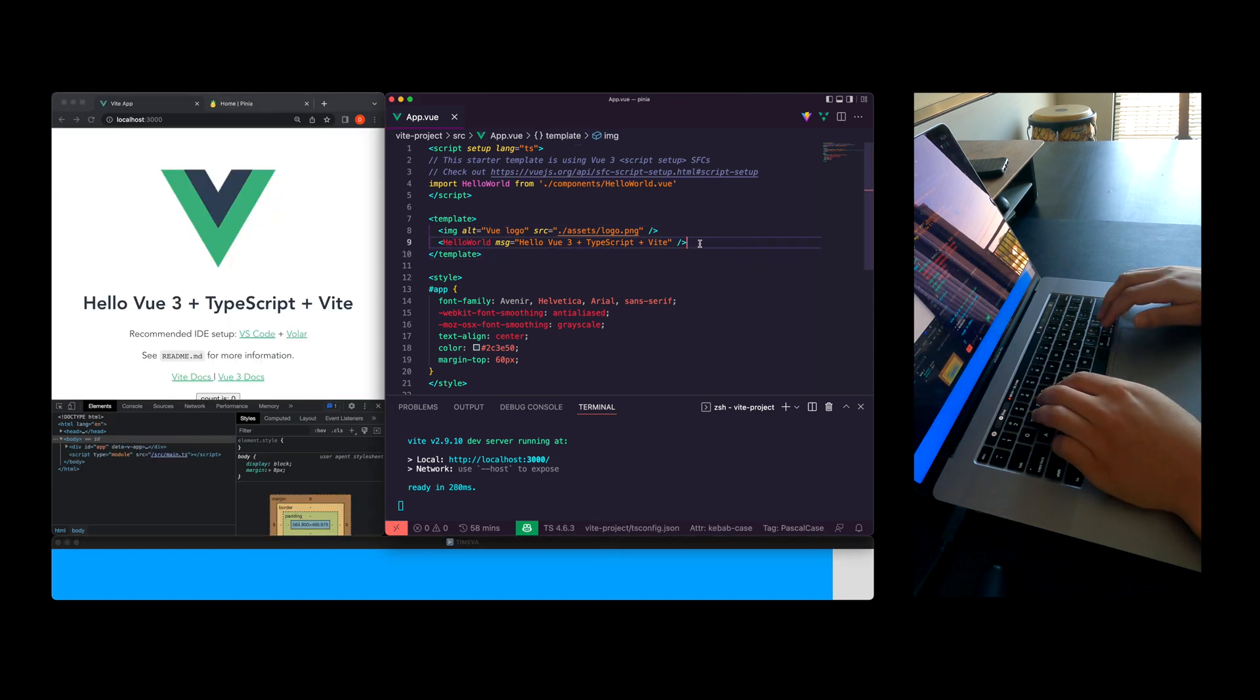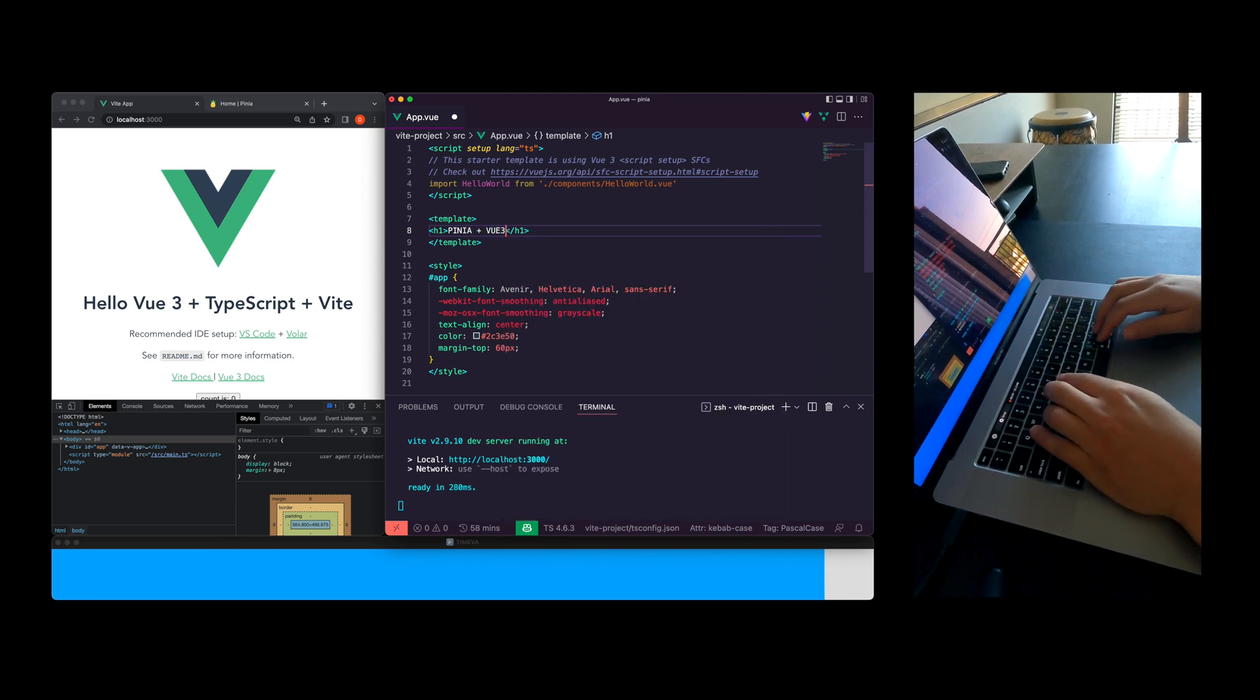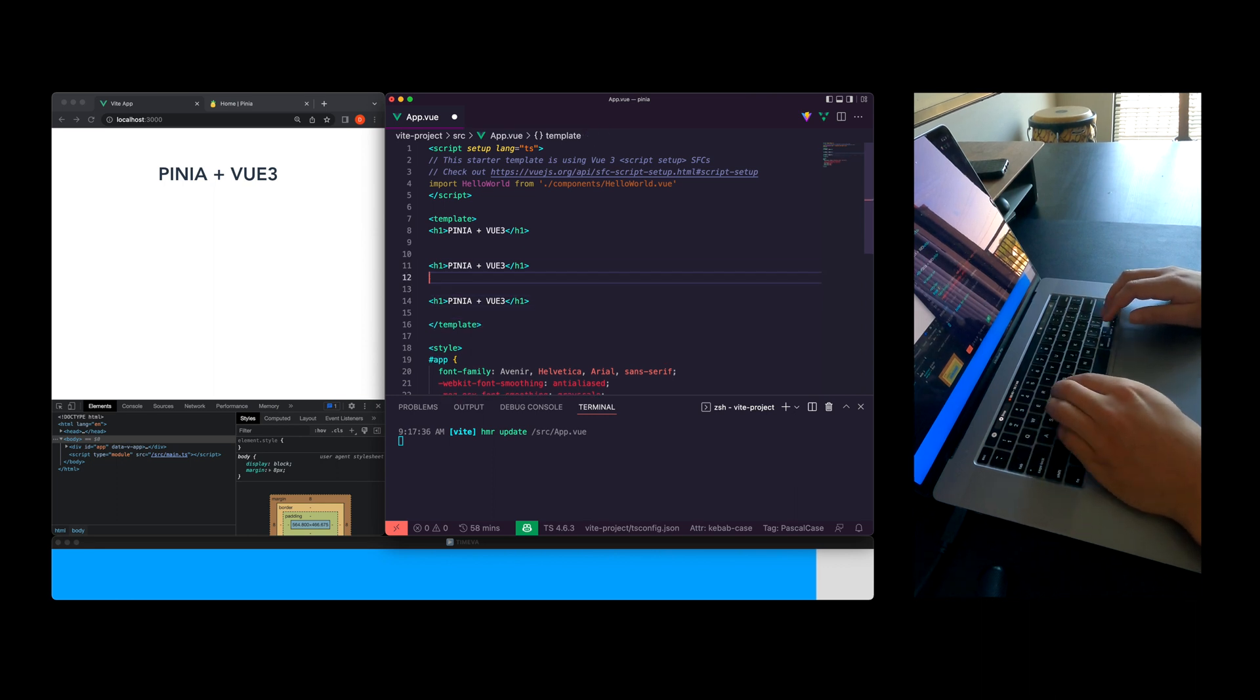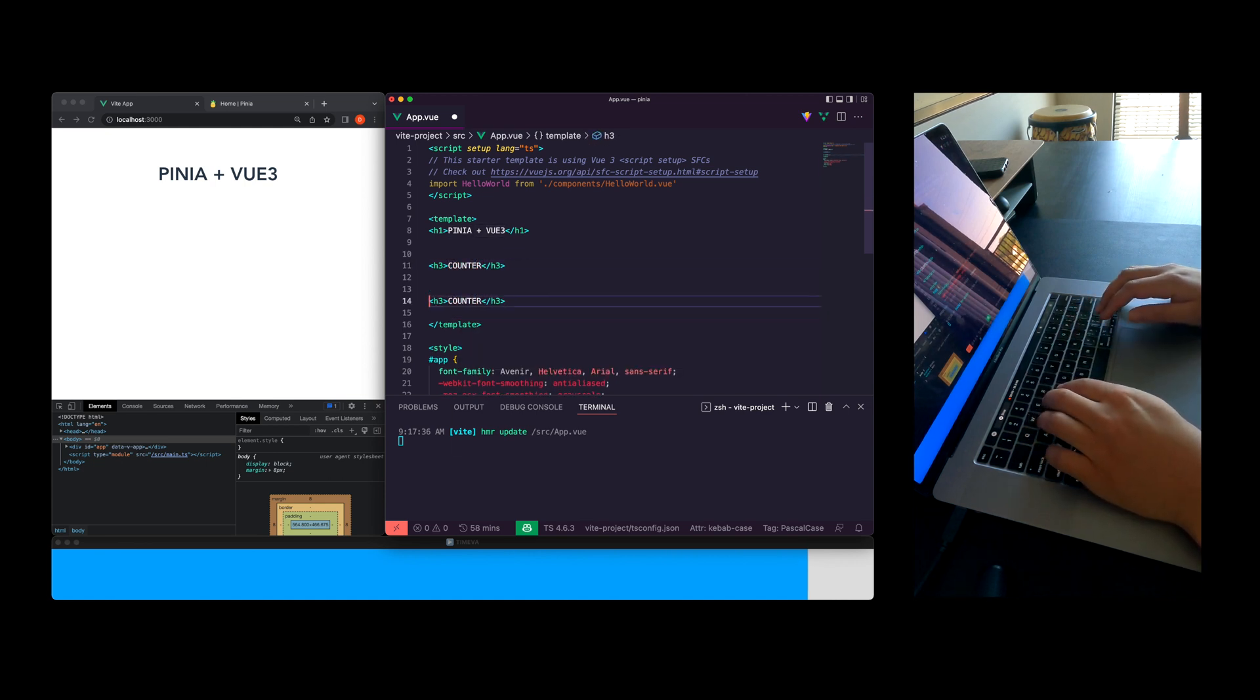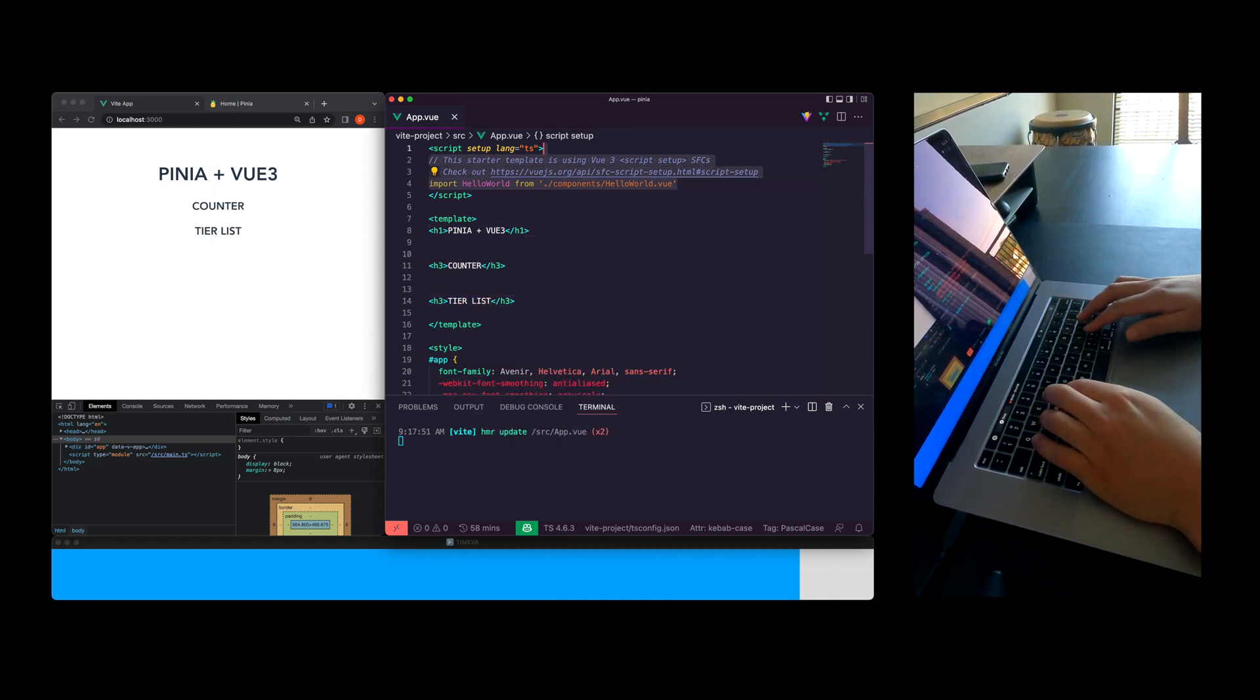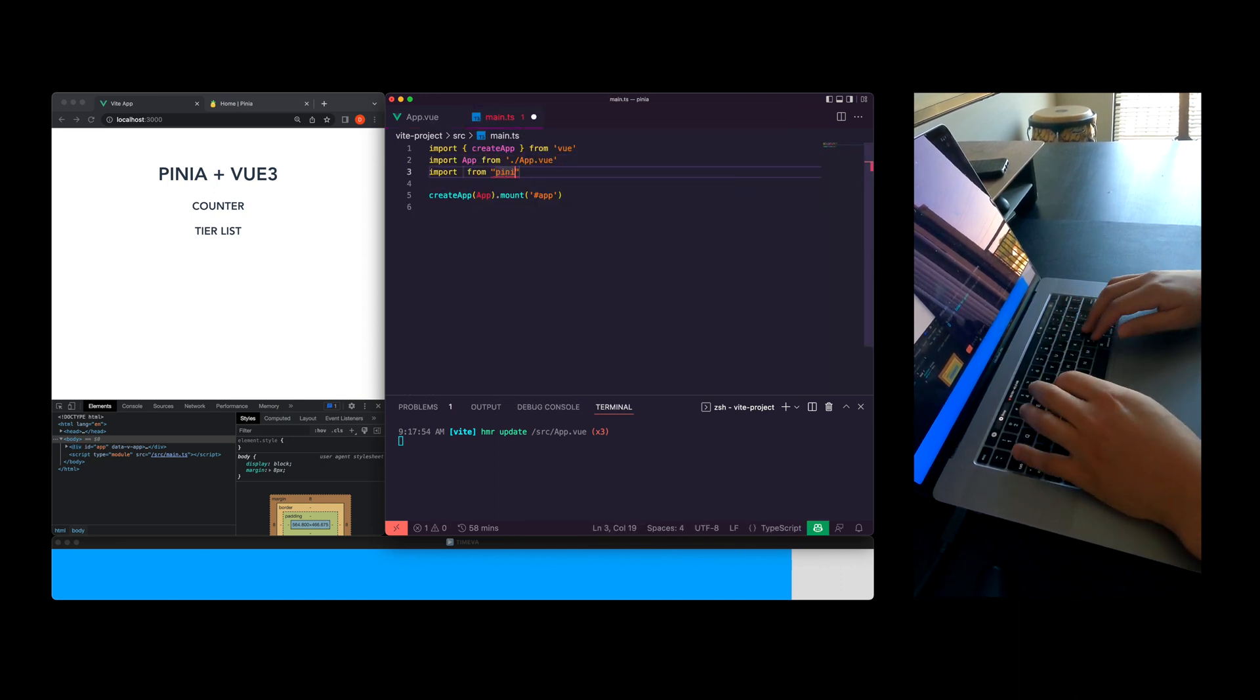Refresh the browser and get rid of all the boilerplate here. I'm going to set up some header tags. We're using Pinia and Vue 3 and we're going to create two micro apps here. A simple counter application and then we're going to create a cool tier list where we'll rank front-end frameworks and both these sections are just to explore Pinia as a state management system.